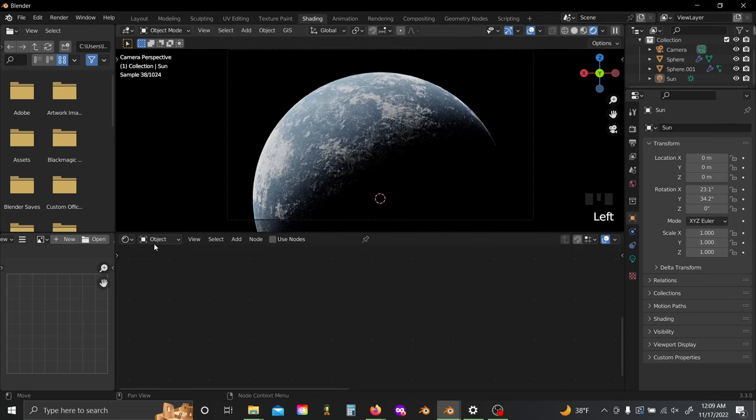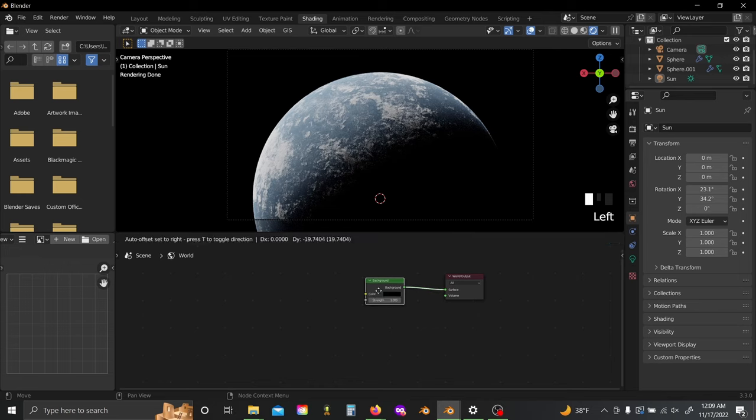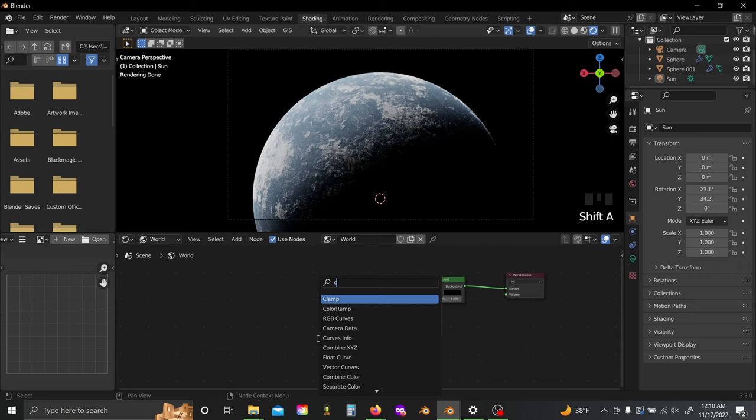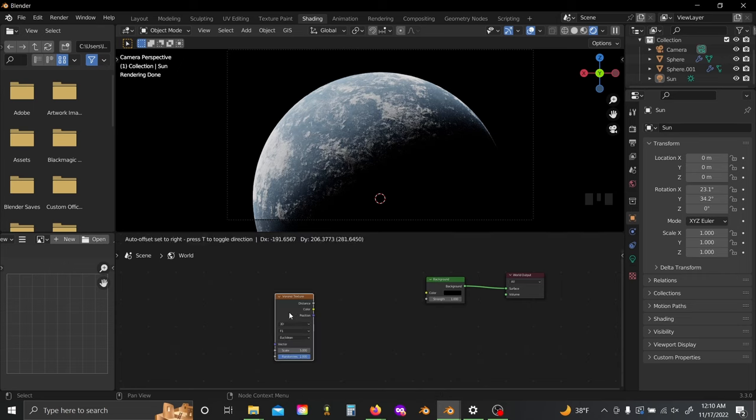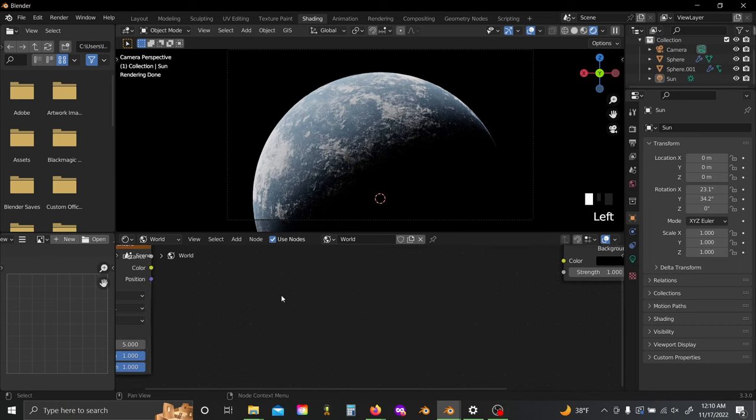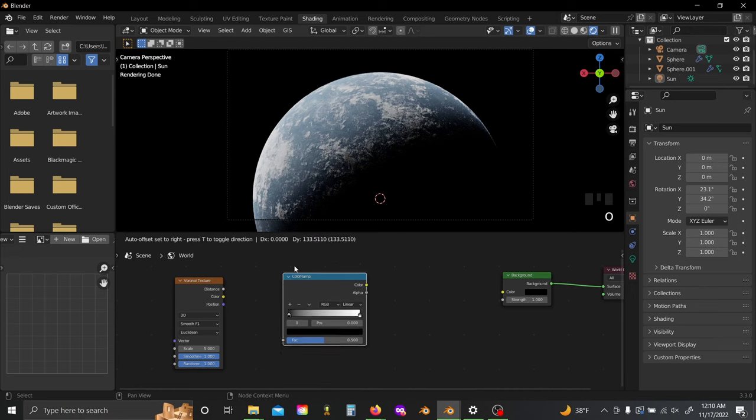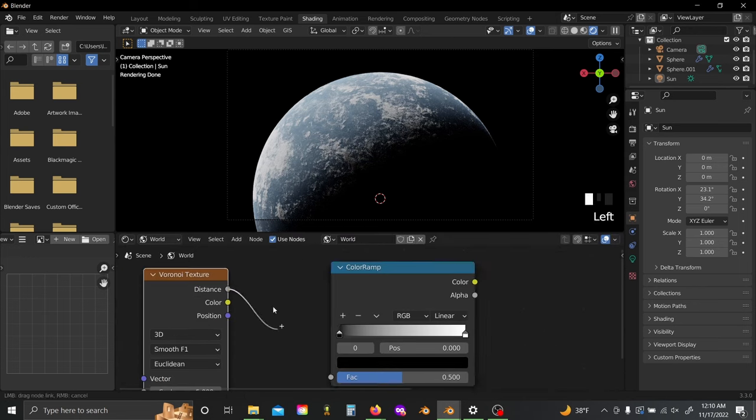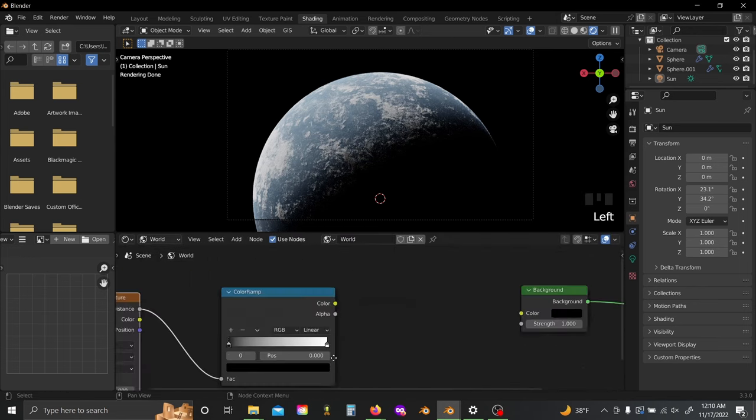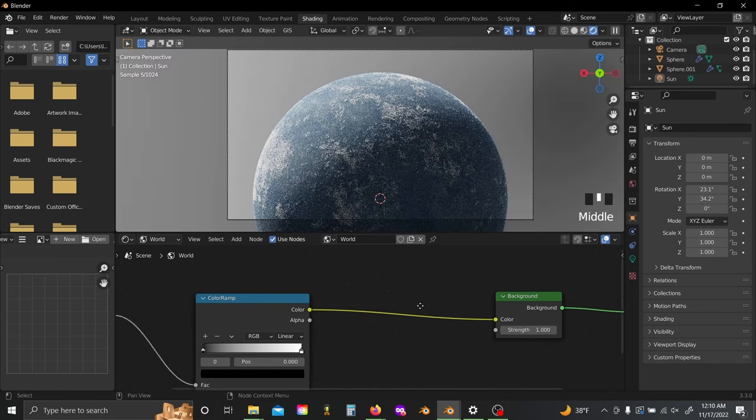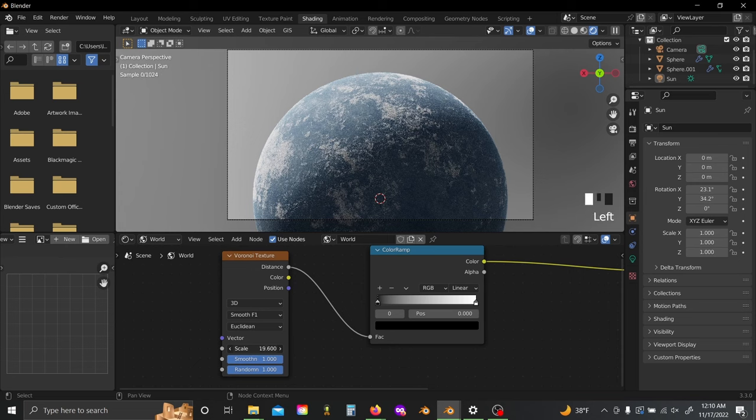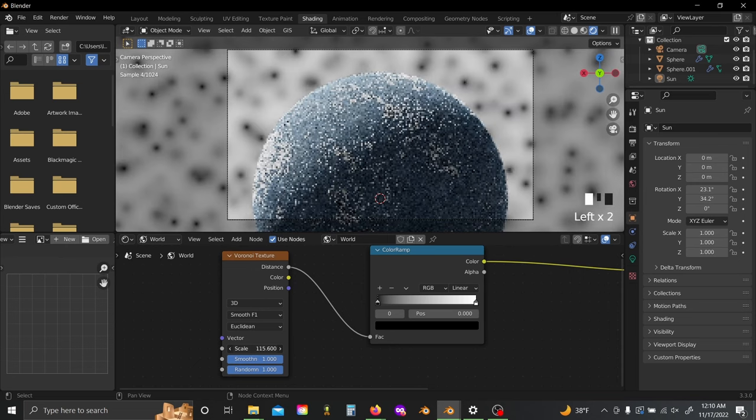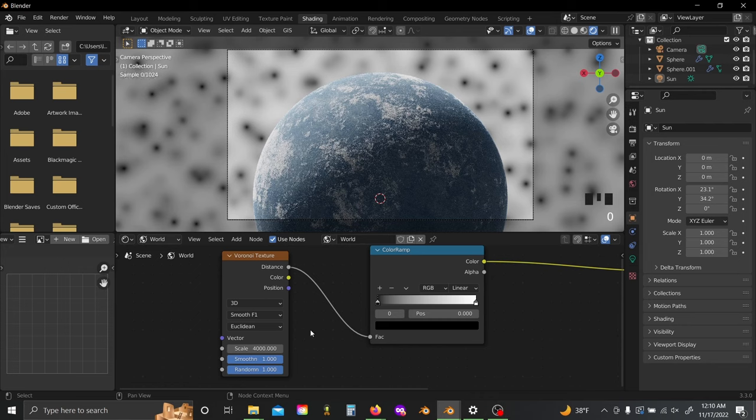That looks pretty good. The last thing I want to do is I want to click over into my world over here, and I want to add sort of like a procedural starry background. If we grab a Voronoi texture and switch this to Smooth F1, Shift A, grab a Color Ramp, and plug this distance value into here and this color value into our background color. Then drag this scale way up, set it to something huge like 4000.